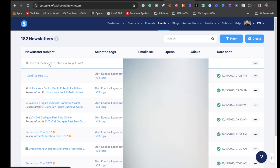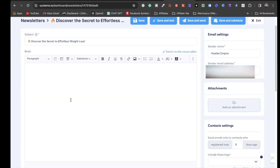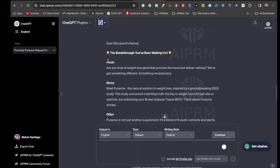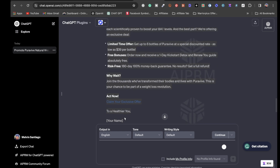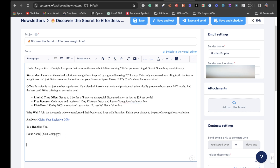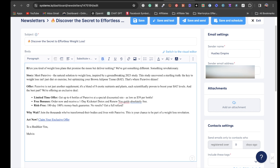Once you save, click on the newsletter subject to open the section where you can enter the body of the email. Head back over to ChatGPT and copy all of the generated copy. Come back to the newsletter and paste it in. Where it says 'name your company,' erase those brackets and put your own name. Where it says 'claim your exclusive offer,' you can change that to something like 'click here to get access to this amazing offer.'